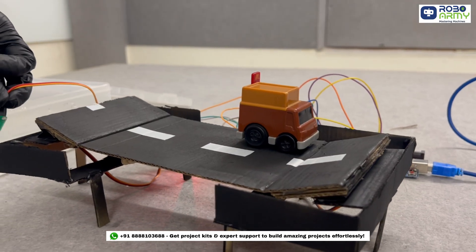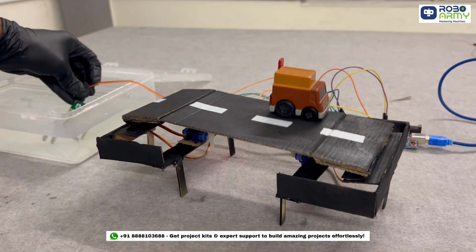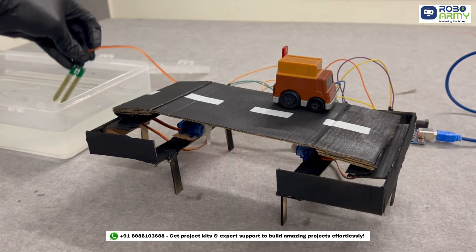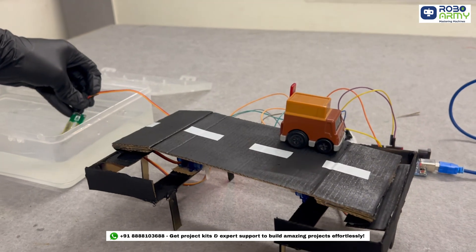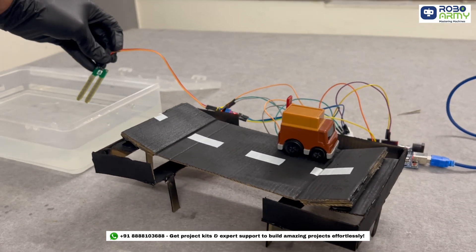This is a smart bridge that automatically raises itself when the flow of water increases beyond a certain level.